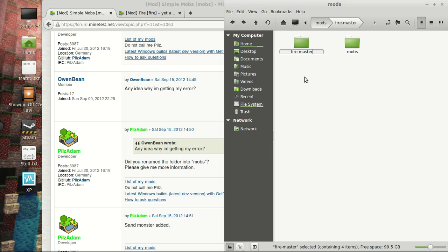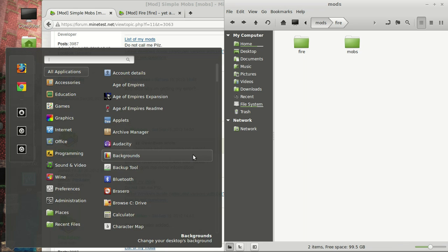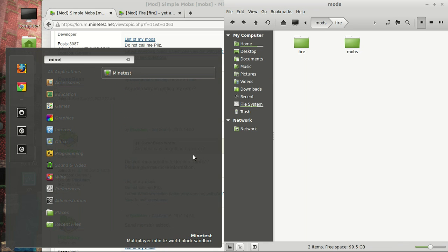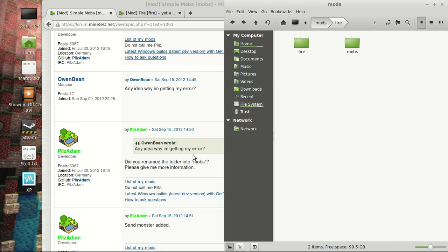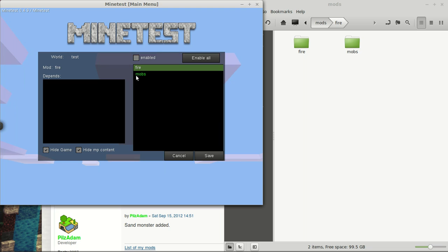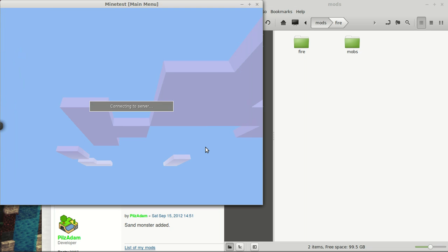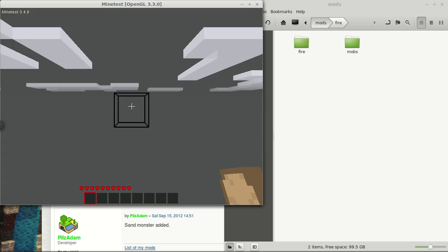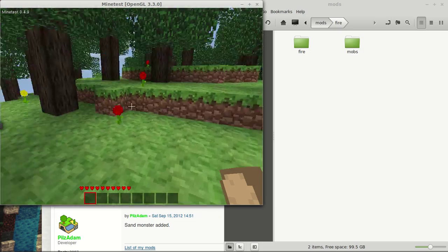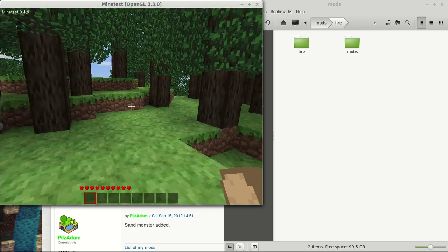So, I'm going to just close that down. And rename this to Fire. And then relaunch Minetest. Reconfigure to enable Fire. Save play. Everything loads up. Here we are in the Minetest world.